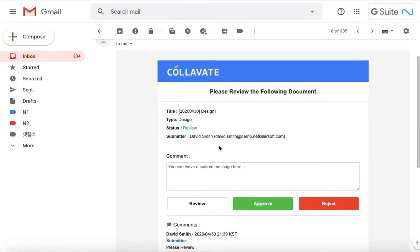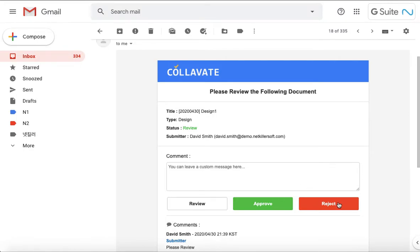Let's say that you are already done reviewing the document. Then you can easily leave a comment and approve or reject. However, your decision will not be editable, so click Approve or Reject only if your decision is final.